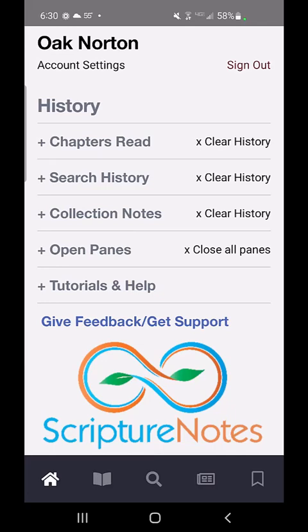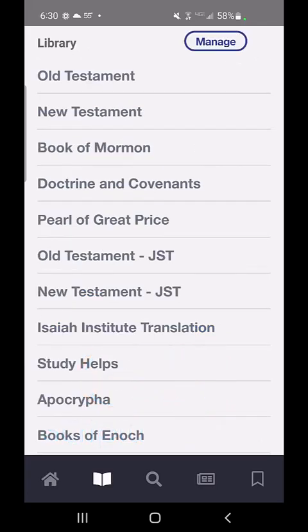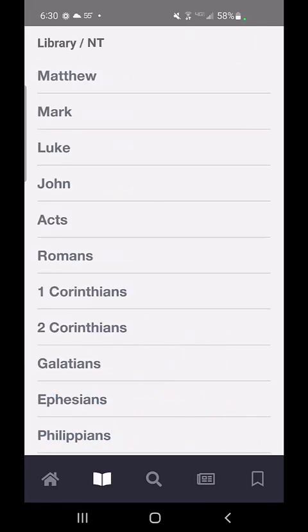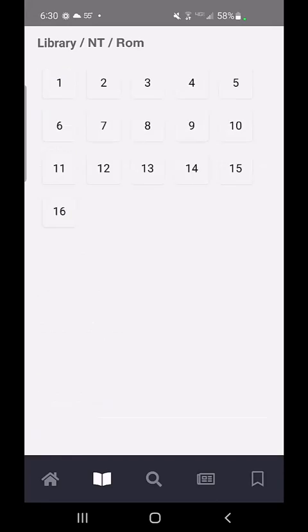Let me click into the library at the bottom. I'll go to New Testament, Romans, Chapter 13.